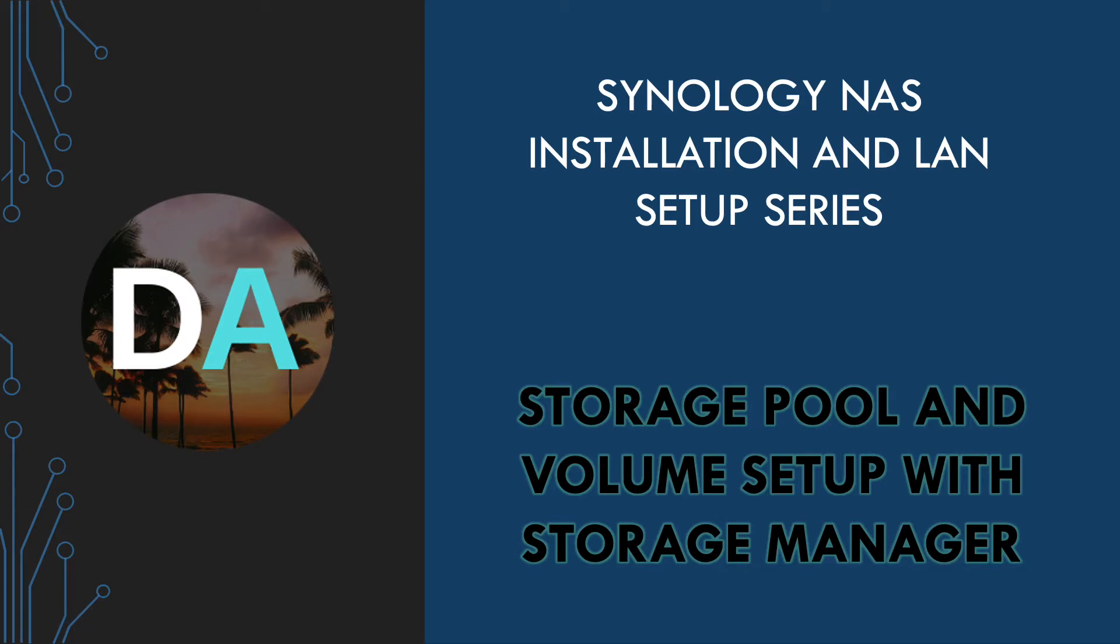Storage Manager is the application within DiskStation Manager that allows us to configure the drives installed in a Synology NAS. Through Storage Manager we'll be able to set up storage pools and configure volumes, both of which are required before we can start saving files on the NAS.